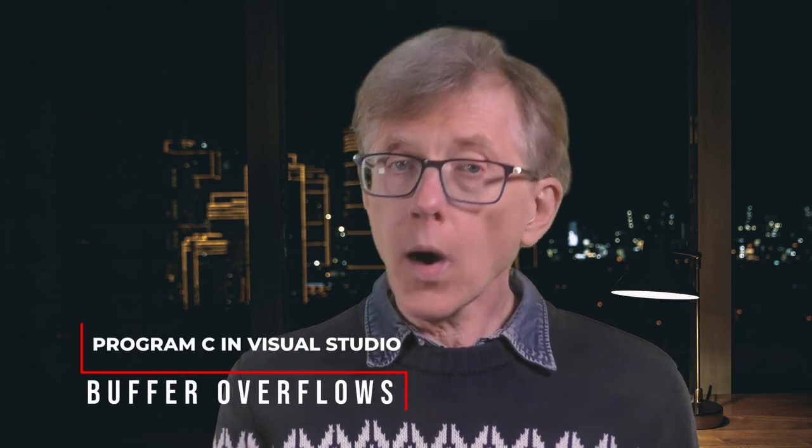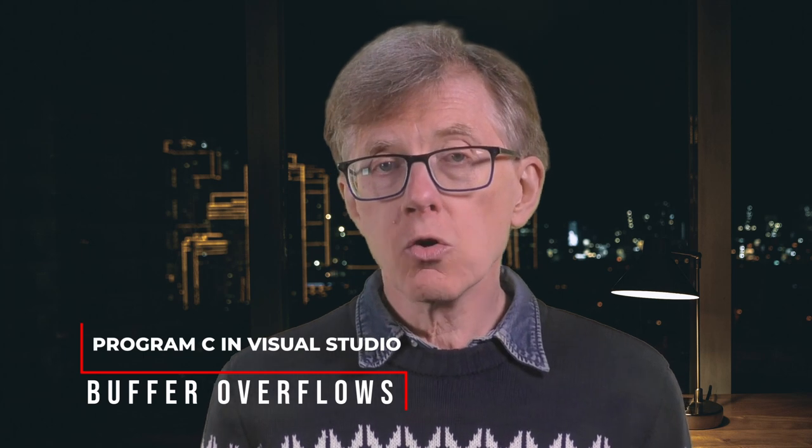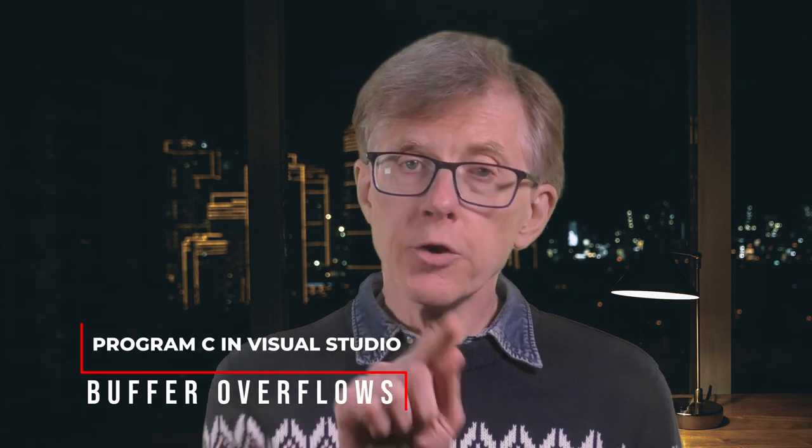I'm Hugh. This is another lesson in my course on programming C using Visual Studio. In this lesson, I'll explain what a buffer is, why they overflow, and what you can do to avoid that.